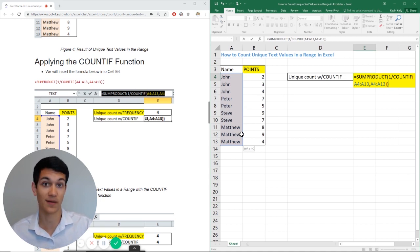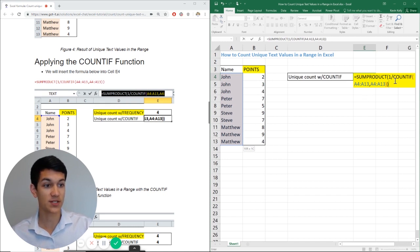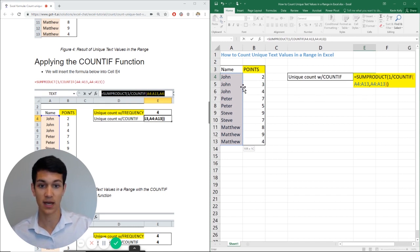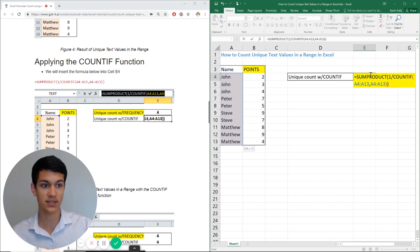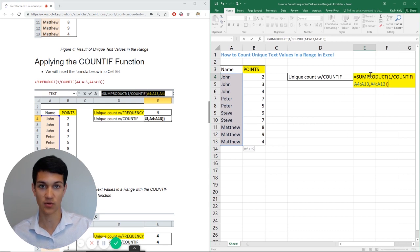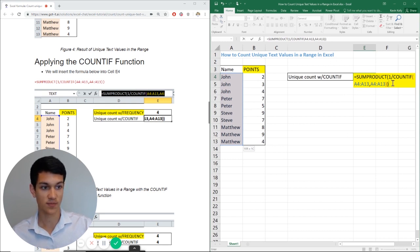So what COUNTIF is doing, it's basically finding all the names and identifying all the unique text values and SUMPRODUCT does the work of adding them together for us. So we can get the total amount of unique text values within this range.